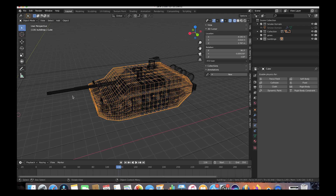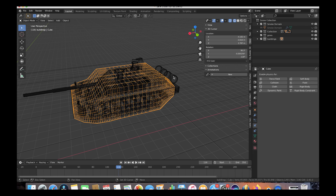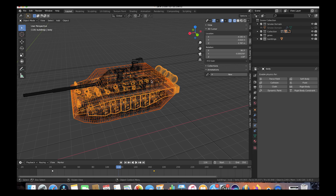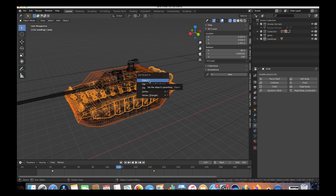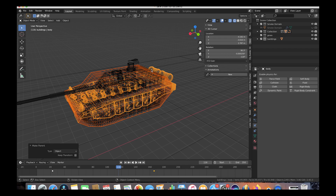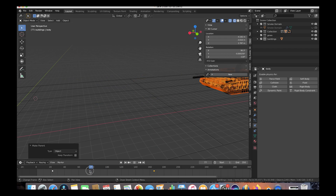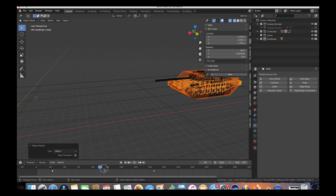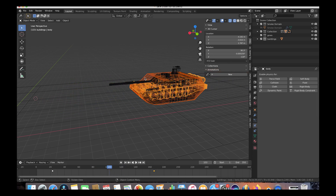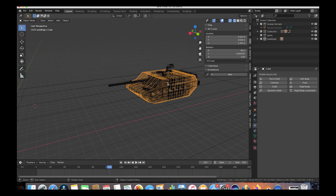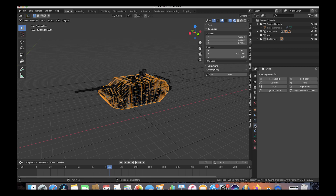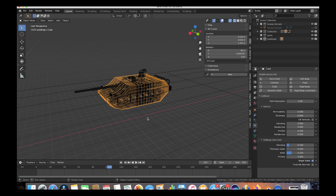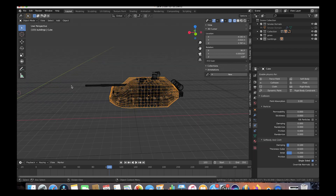Back in Object mode, we have our proxy tank. Press Shift and select the real tank body, then press Ctrl+P to parent the proxy tank to the real tank. Now when the tank rolls through, the proxy tank moves with it. Finally, reselect the proxy tank, go to the Physics tab, and enable Collision physics — just like we did for the road — to enable collision for the soft body simulation.